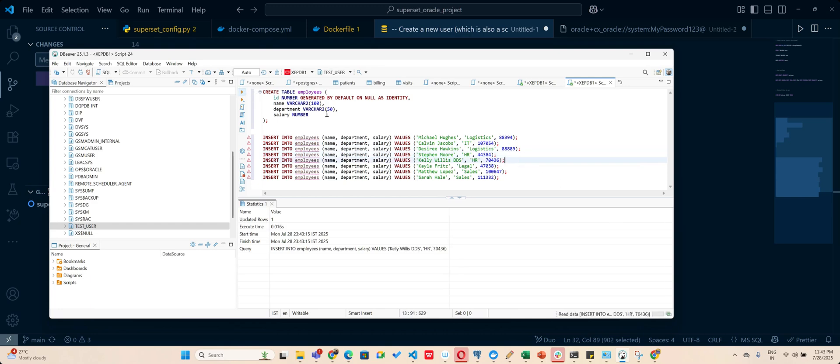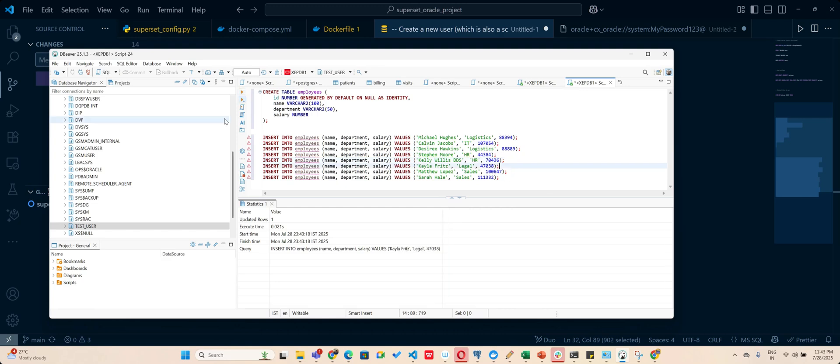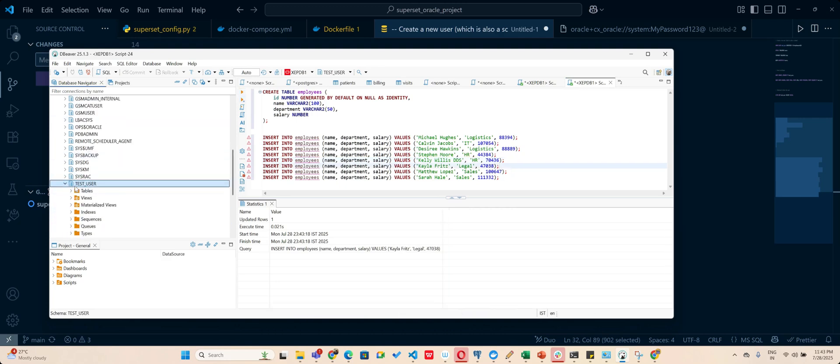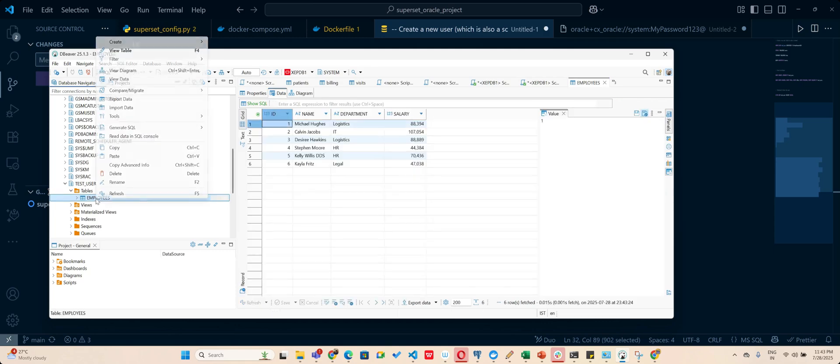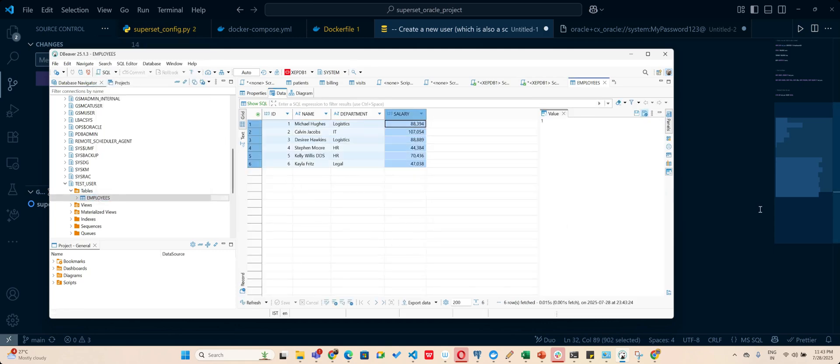Okay, I am taking just four or five values quickly. Better would have been I would have taken a SQL file and imported it. Okay, so that's good enough.